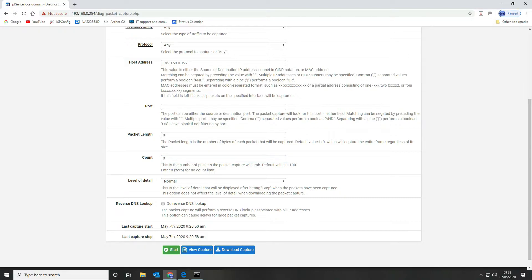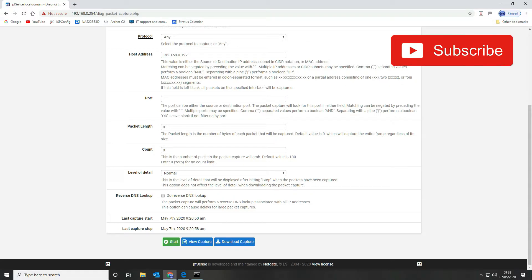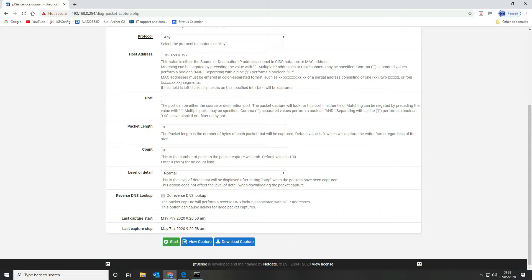The level of detail doesn't apply if you're going to be using Wireshark to analyze your traffic but it does affect the level of detail that is displayed once you stop your capture on the PFSense box. If you want to do a reverse lookup then you can do that with this option here but we're not going to do that.